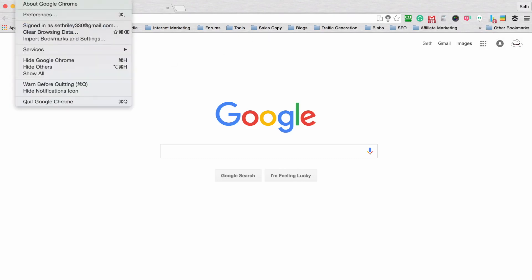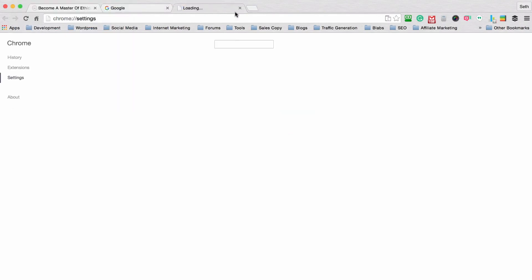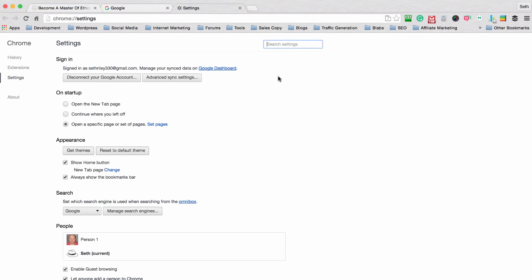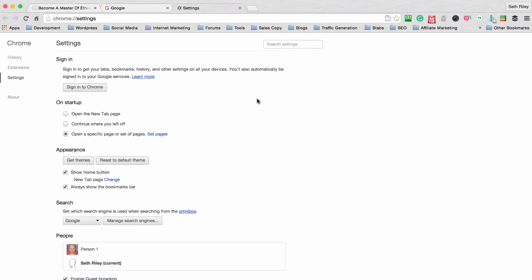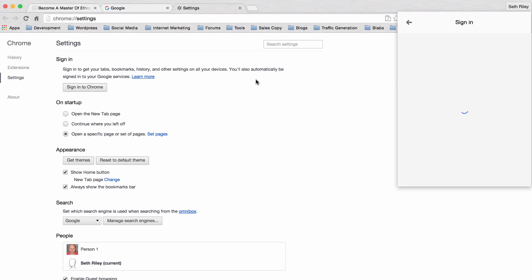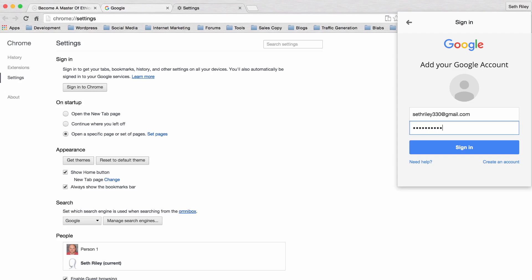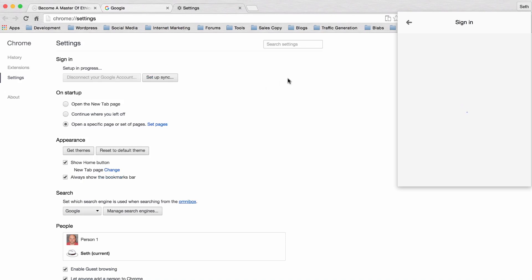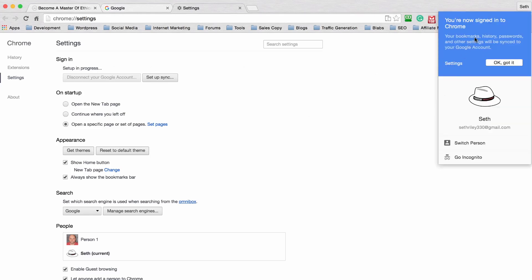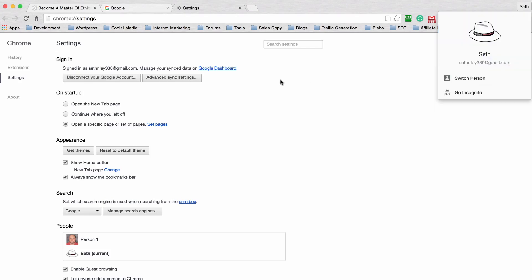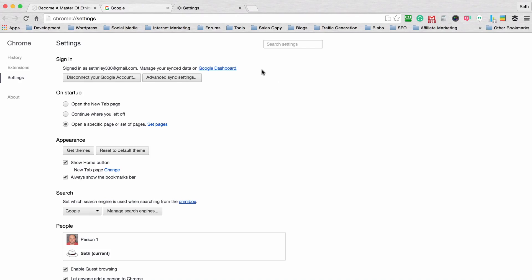The first thing we need to do is click on the Chrome tab up here and then scroll down to sign in. It's going to pull up the Google Chrome settings page — this is basically the page where you can configure everything you want, all your different preferences on startup, and it's going to make your life a lot easier moving forward. Since you're probably not signed into Chrome, you just want to click on sign in, then simply enter your email and your password and click sign in. You can see it says setup in progress — your bookmarks, history, passwords, and other settings will be synced to your Google account across all devices. Click okay and you'll be logged in and you don't really ever need to log out.